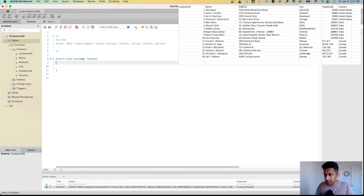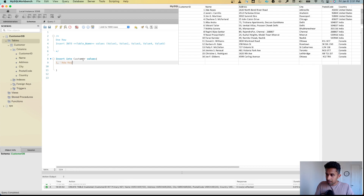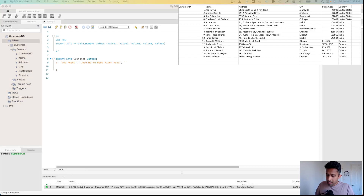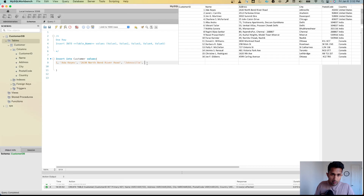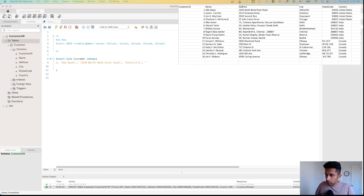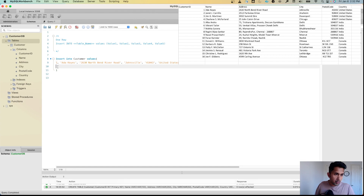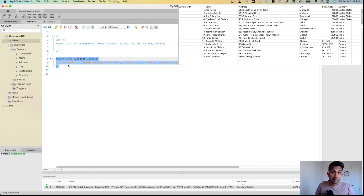Now I'll start entering the values. First is 1, then the name — since this is text, it goes in quotes. Then I'll enter the address, the city, the postal code, and finally the country.